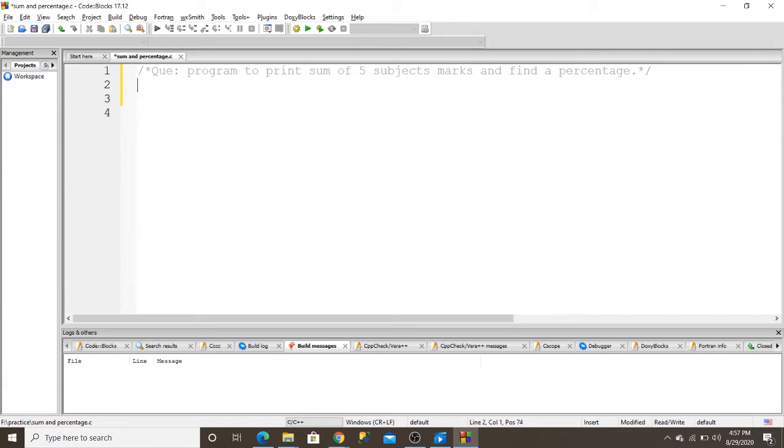Hey dear viewers, today I want to write a program to print the sum of five subject marks and find a percentage.